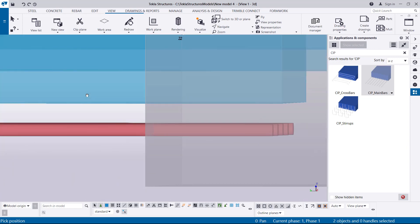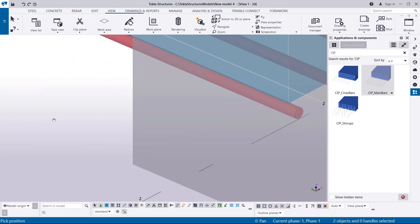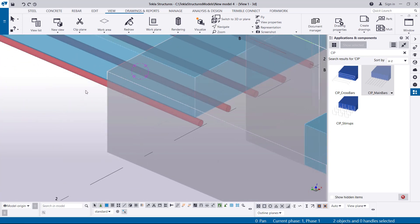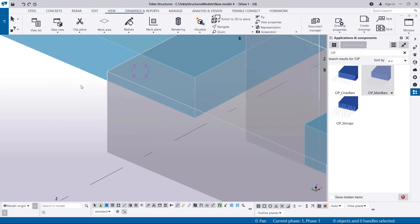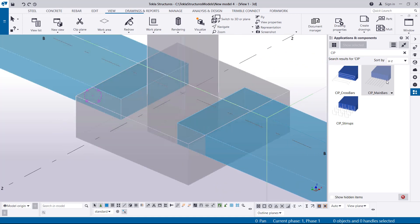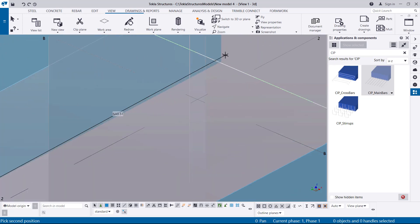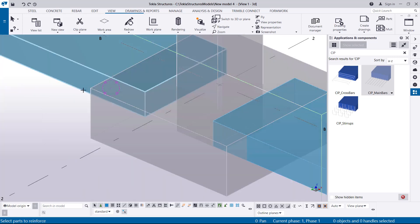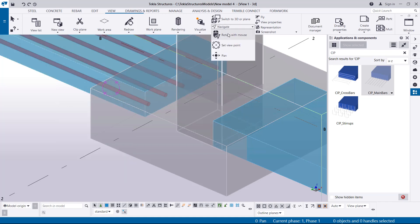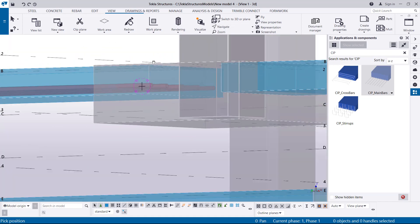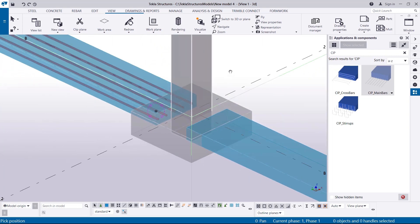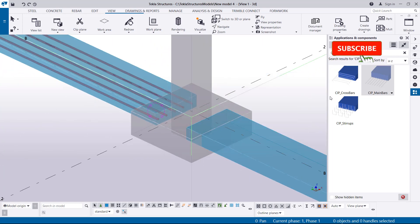Our longitudinal steel bars have been placed outside the concrete component. What you're going to do is select on it, delete it, and begin that process afresh. Activate the command again, select the concrete, then begin your polygon from the correct position to the far end, terminate it, select the concrete component, and press the middle mouse button. The steel bars are now inside the concrete component. Right-click and click Interrupt to terminate.